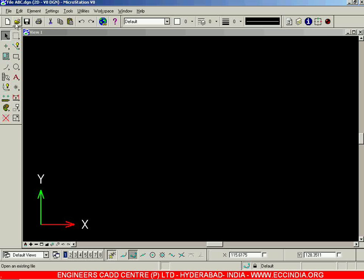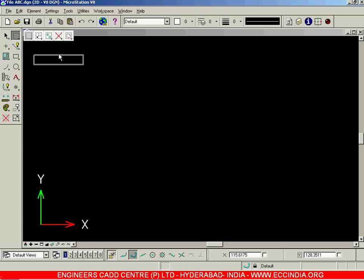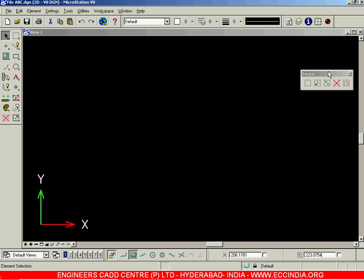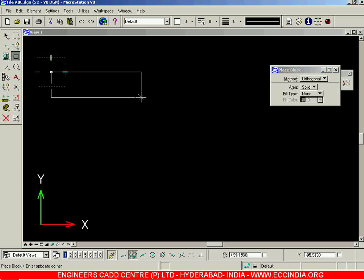In this session, let us go for the fence toolbar. A fence, simply put, is a selection window which can be altered as per the requirement. Let me first draw a couple of objects over here.